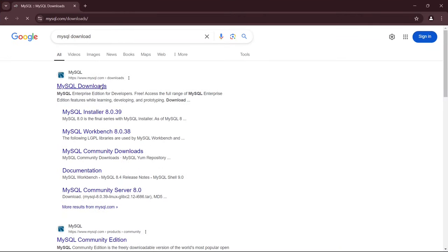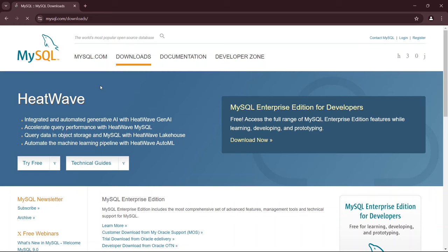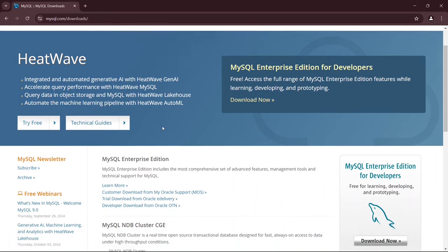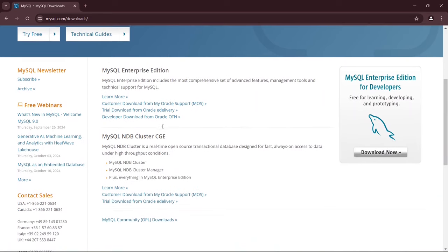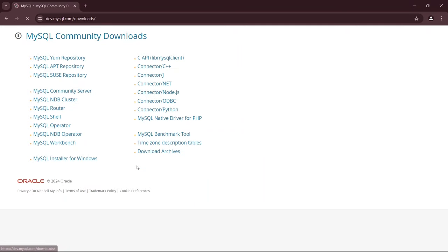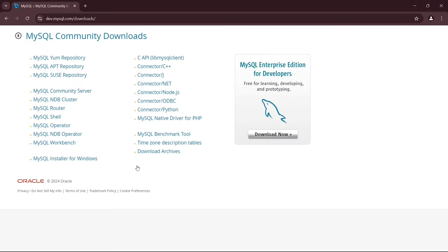Once you're there, scroll down until you find the MySQL Community GPL Downloads section and click on it. After that, you'll be redirected to the MySQL Community Downloads page. From here, click on MySQL Installer for Windows.